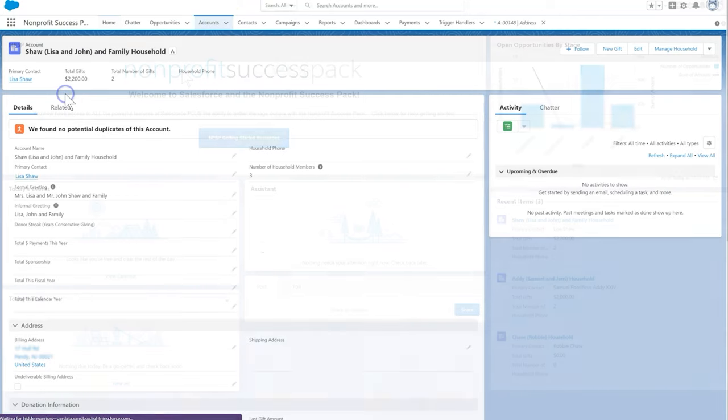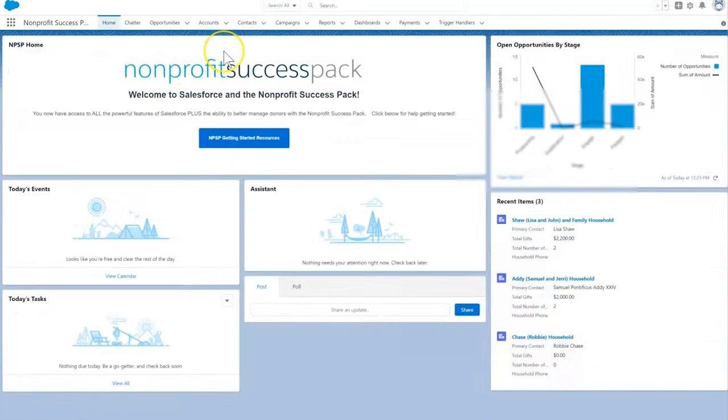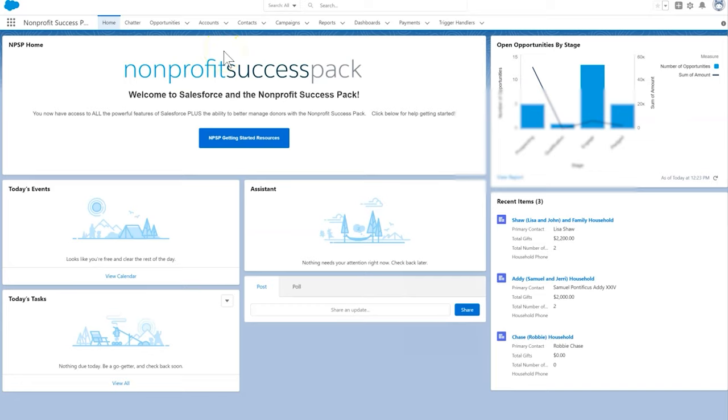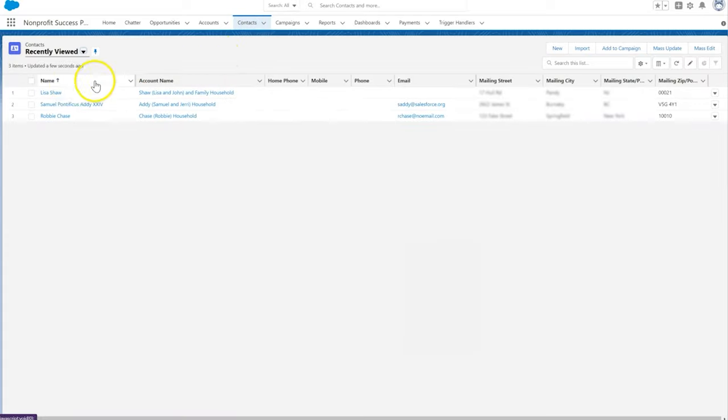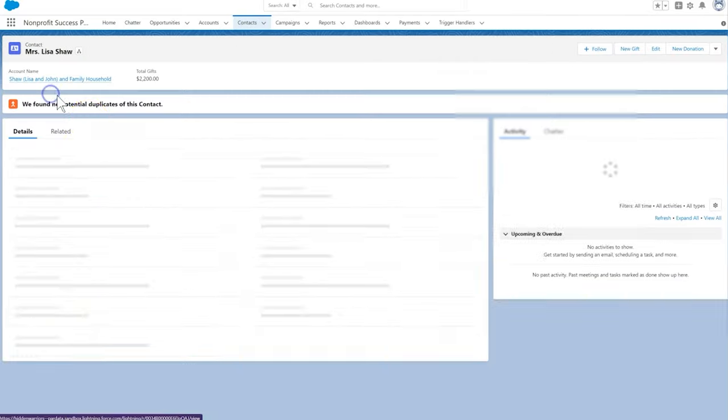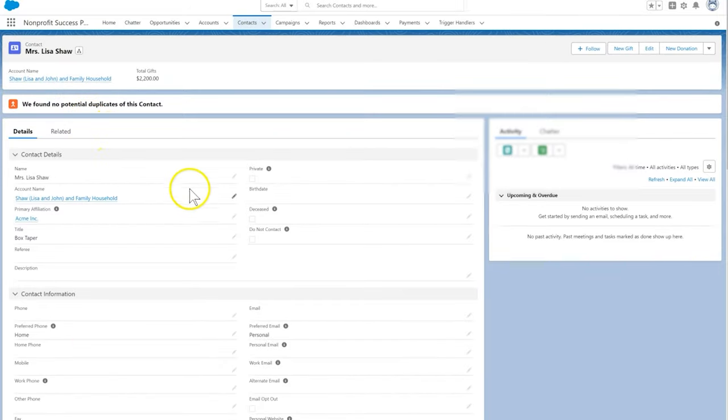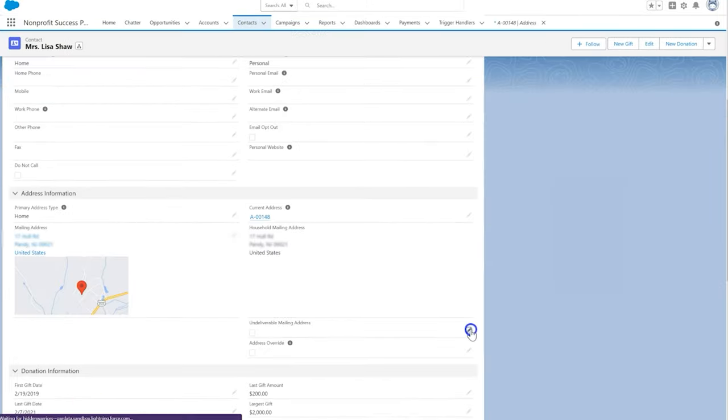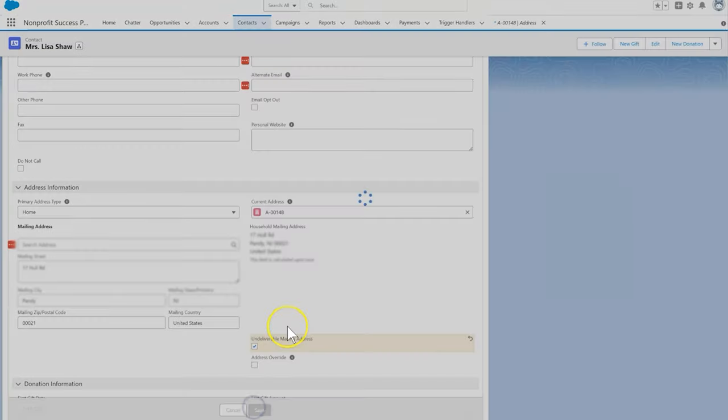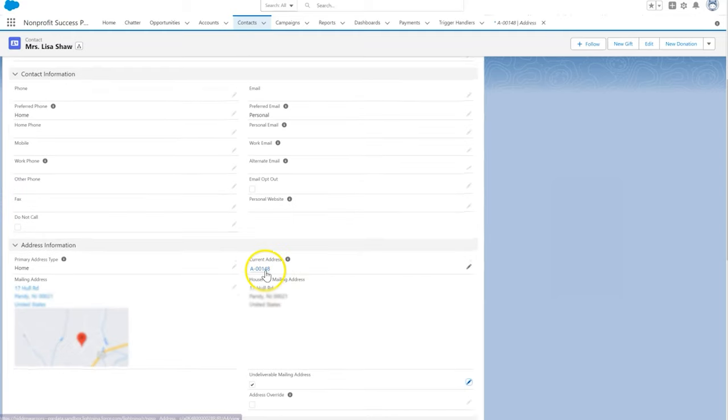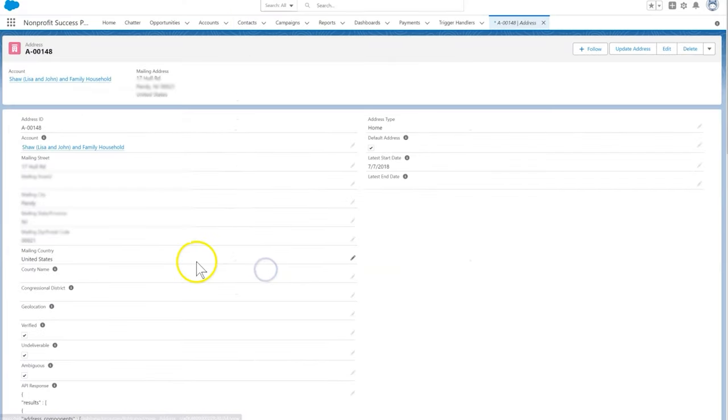Let's go ahead and take a look at how to mark an address undeliverable. We'll navigate to our contacts tab and select the record for Lisa Shaw. We'll scroll down to find the undeliverable mailing address checkbox. Save the contact and we've excluded this household from future mailings to save on postage entries.